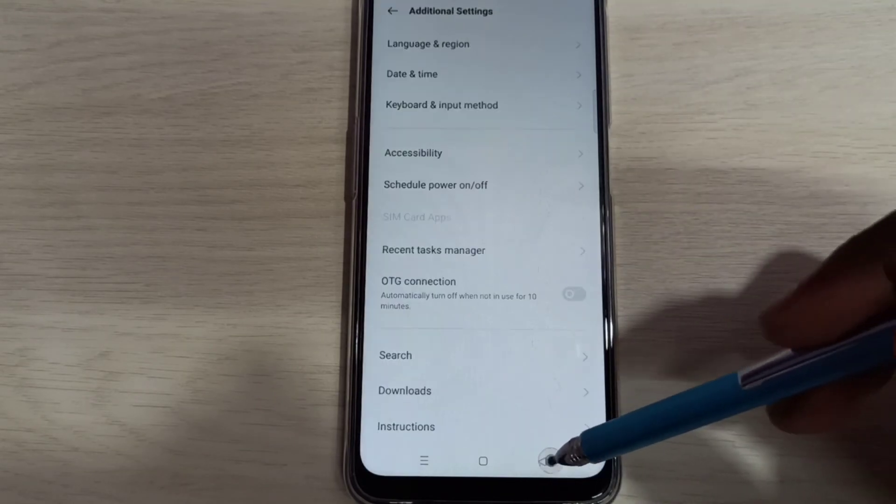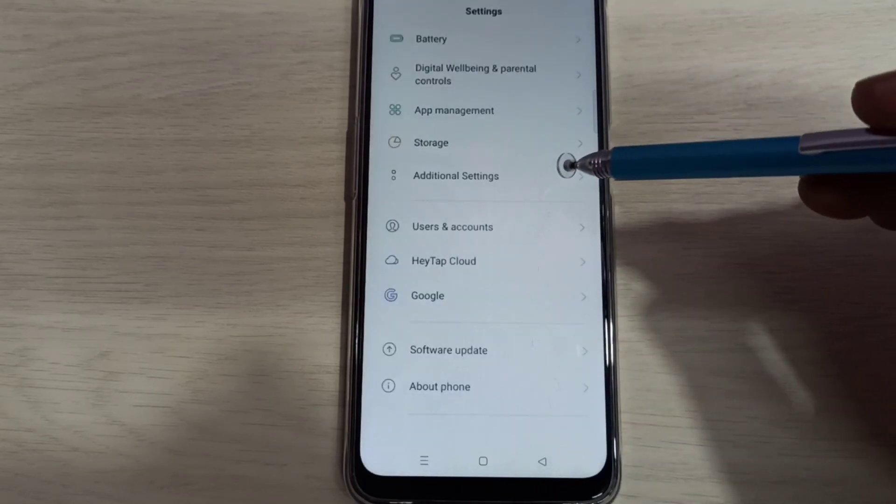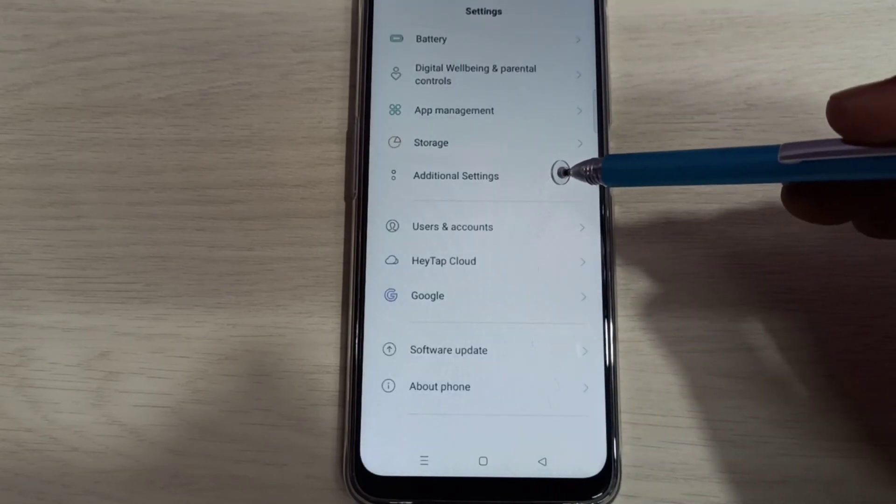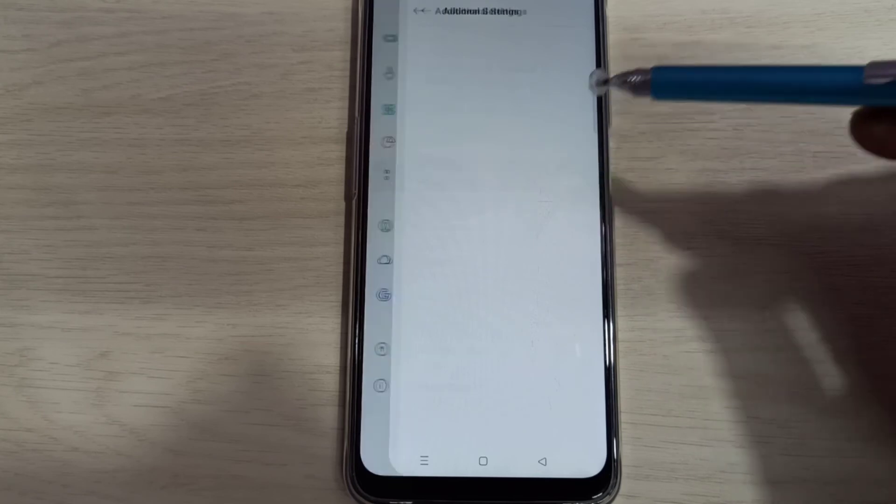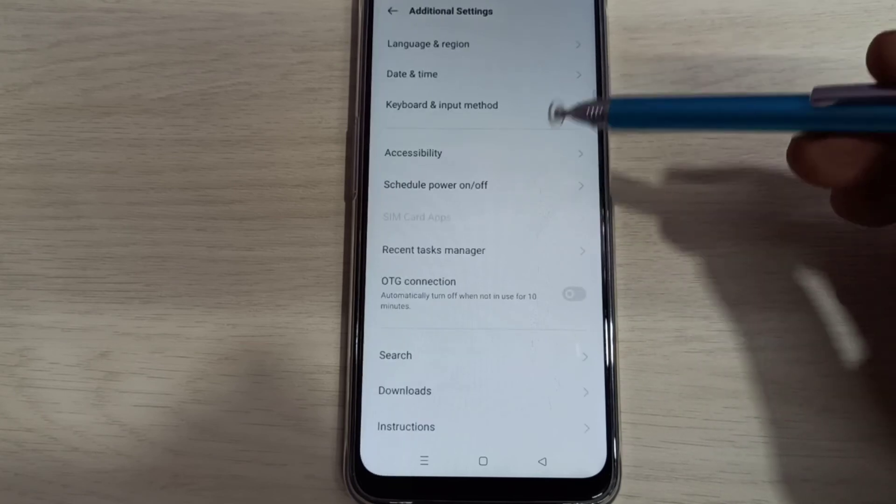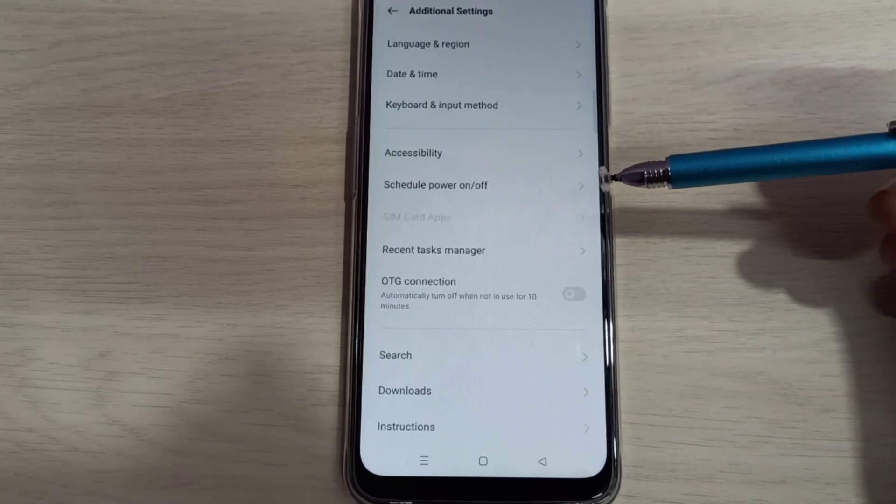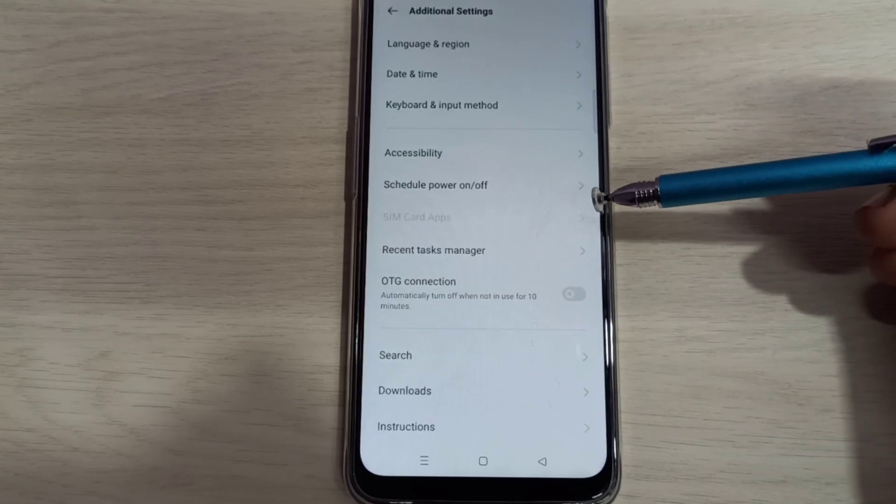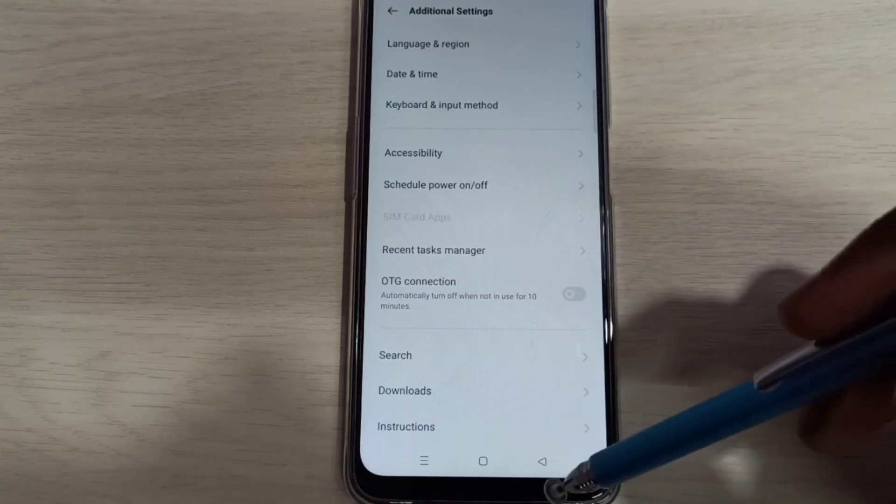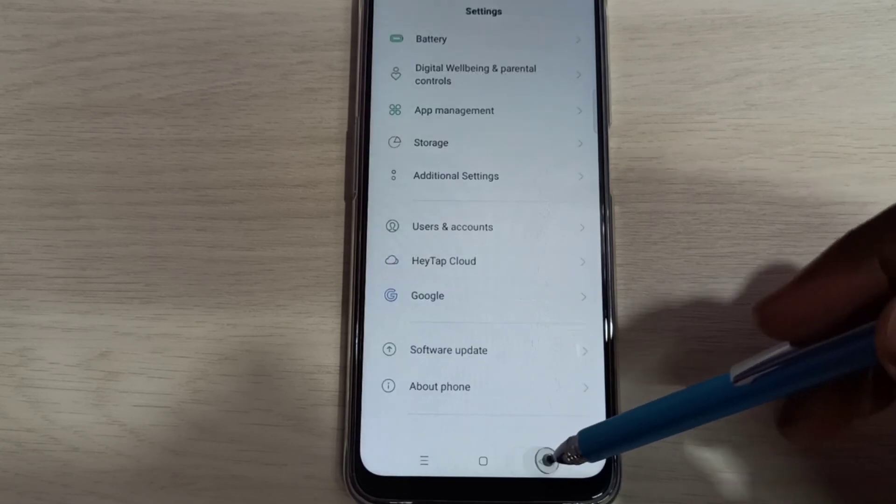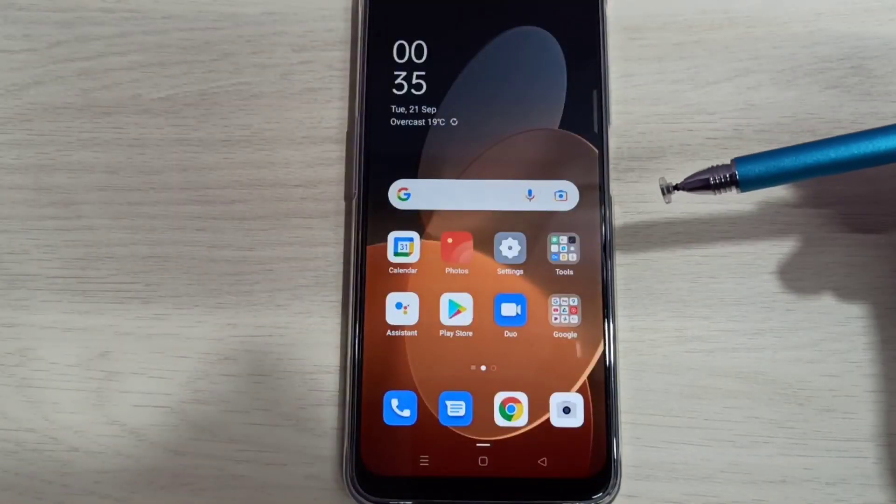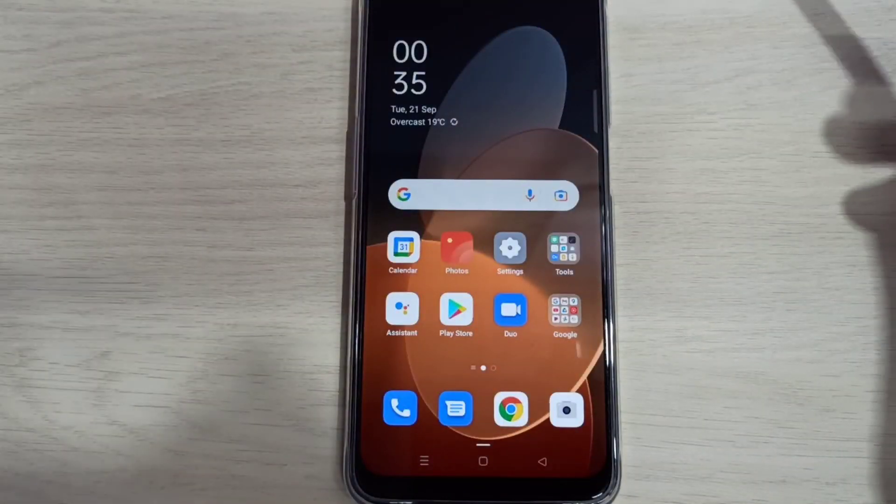Go back twice, then go to Additional Settings again. Now under Additional Settings, there is no Developer Options because we disabled it. This way we can enable or disable developer options. Please try it.